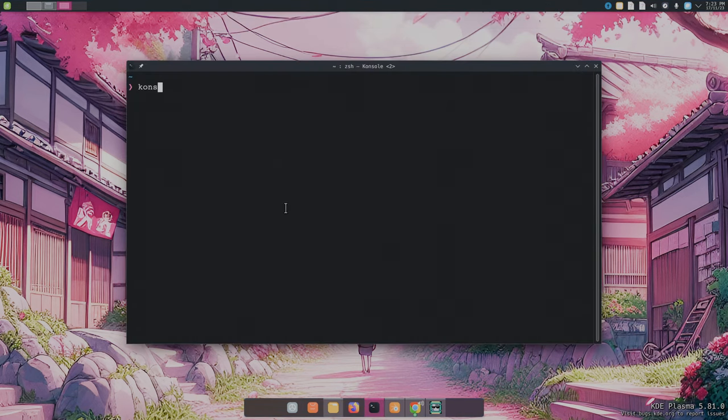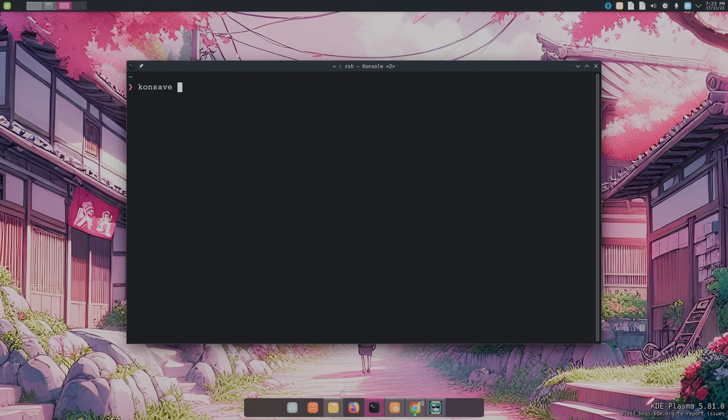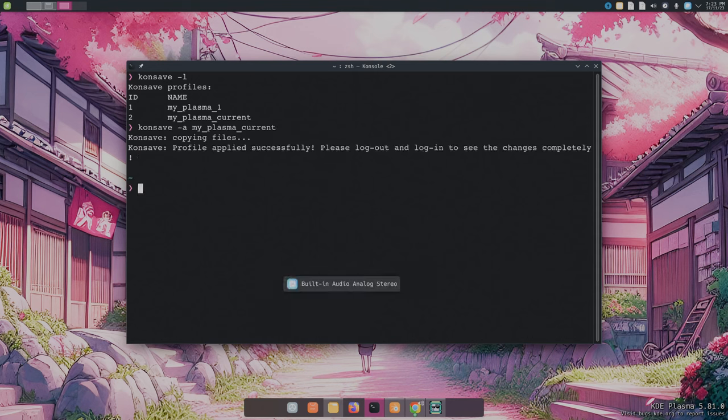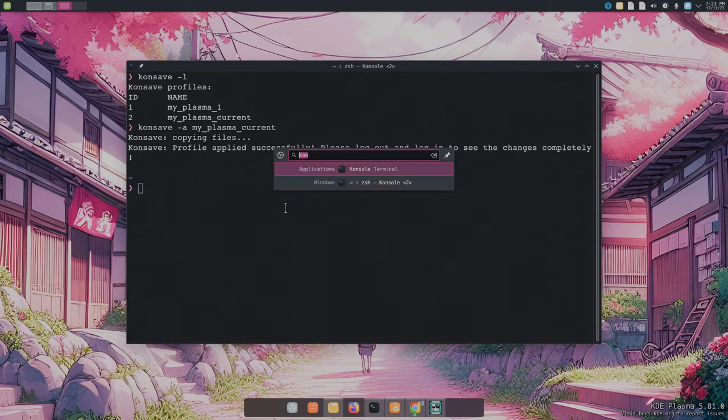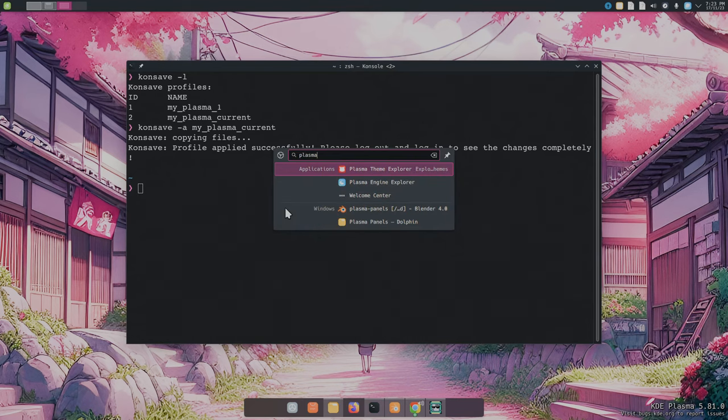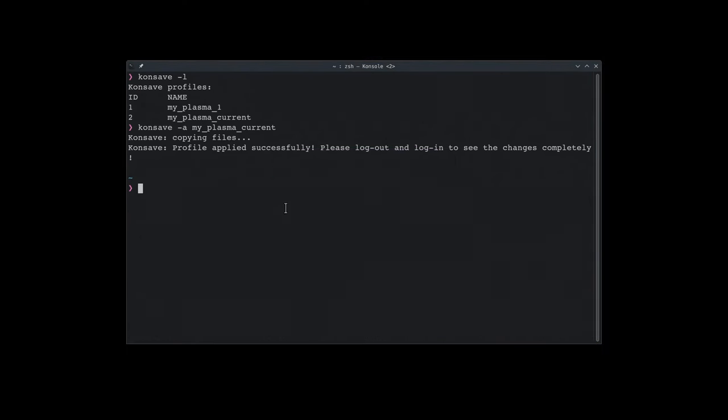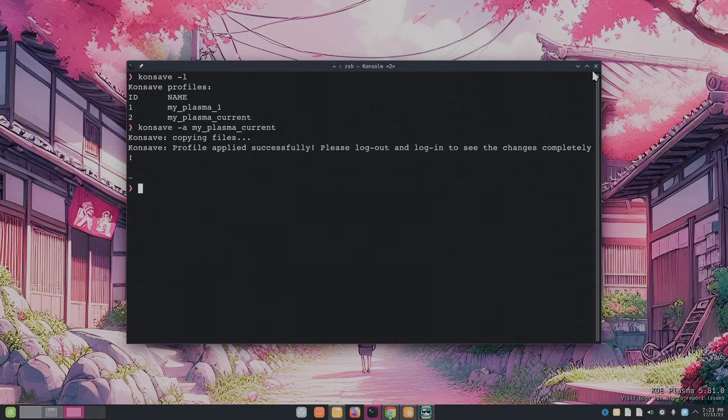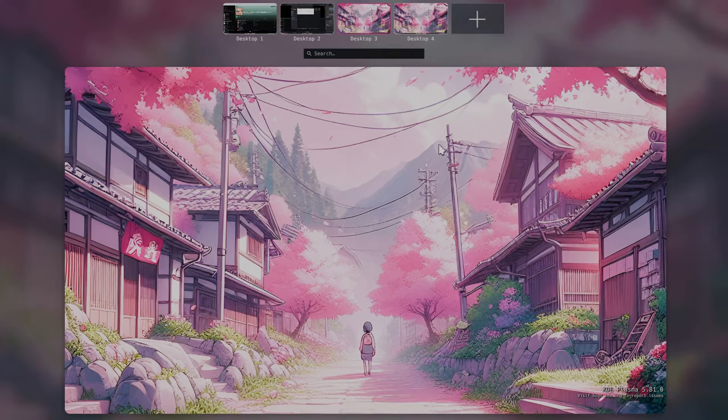And finally, let's revert back with konsave. I'll put a link on YouTube description if you don't know the tool. Konsave -l to list the save configurations, and konsave -a to apply a configuration. Meanwhile, Plasma Shell can restart even on Wayland. Perhaps the single best thing about KDE in comparison to GNOME.